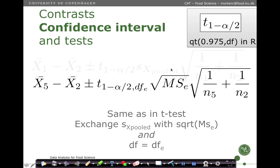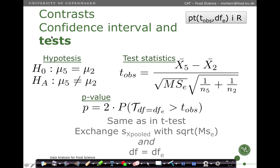The confidence interval is written using MSE from the ANOVA table, comparing groups, for instance group 2 and group 3. Another alternative is to do a test: we state the null hypothesis that the two means are equal, with the alternative that they are different. We construct a t-test statistic — the difference between the means divided by the square root of the residual variance times the sum of inverse group sizes. This is translated into a p-value using the ANOVA residual degrees of freedom.